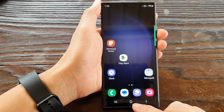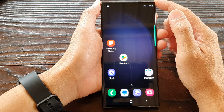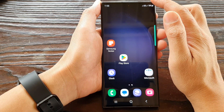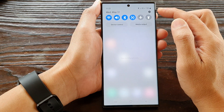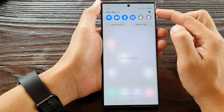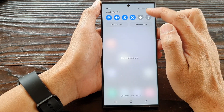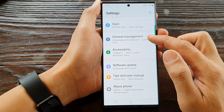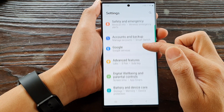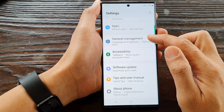First tap on the home button to go back to the home screen, and from the home screen swipe down at the top to open up the quick settings panel. In here tap on the settings icon, then scroll down and tap on general management.